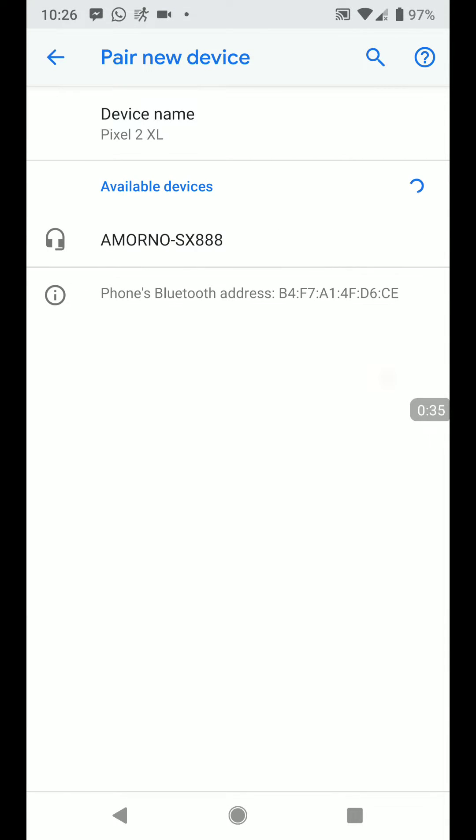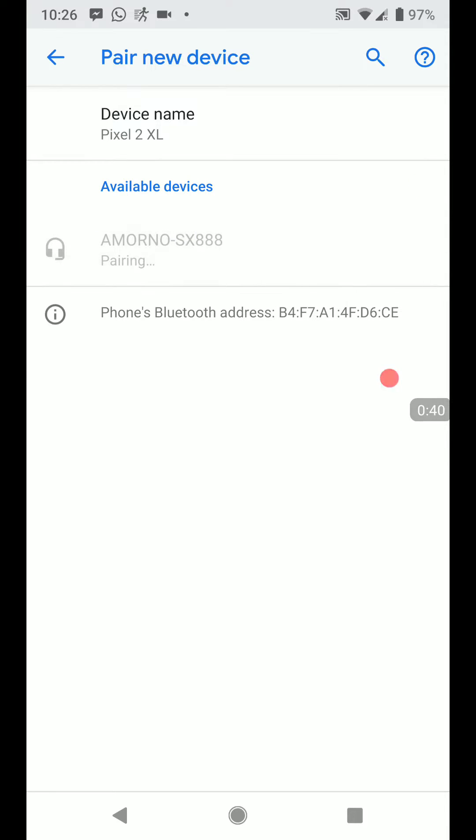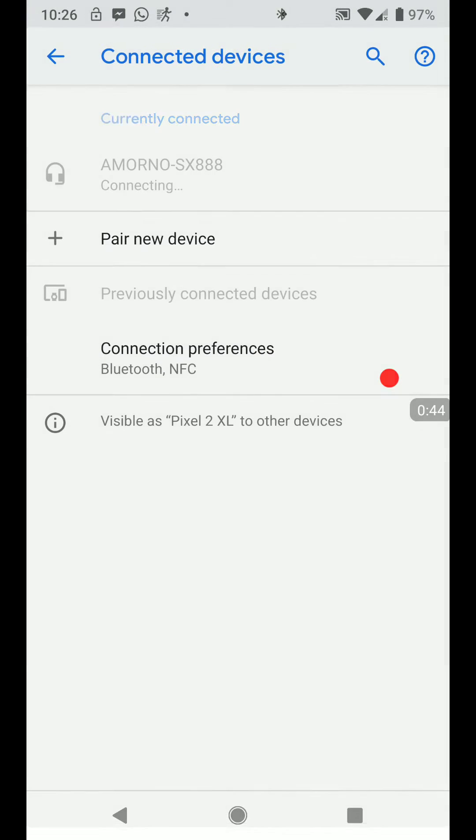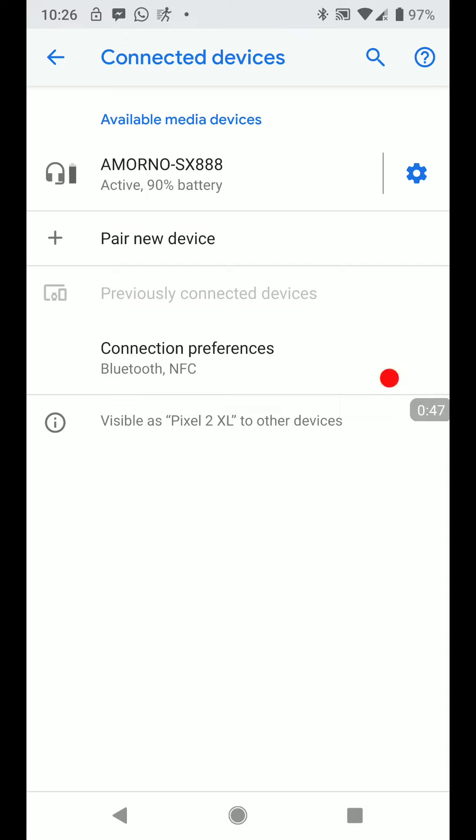And it's going to look at it and it's finding it right there. So Amorno SX888. Go ahead and click that. It says it's pairing. There we go. So we are now connected.